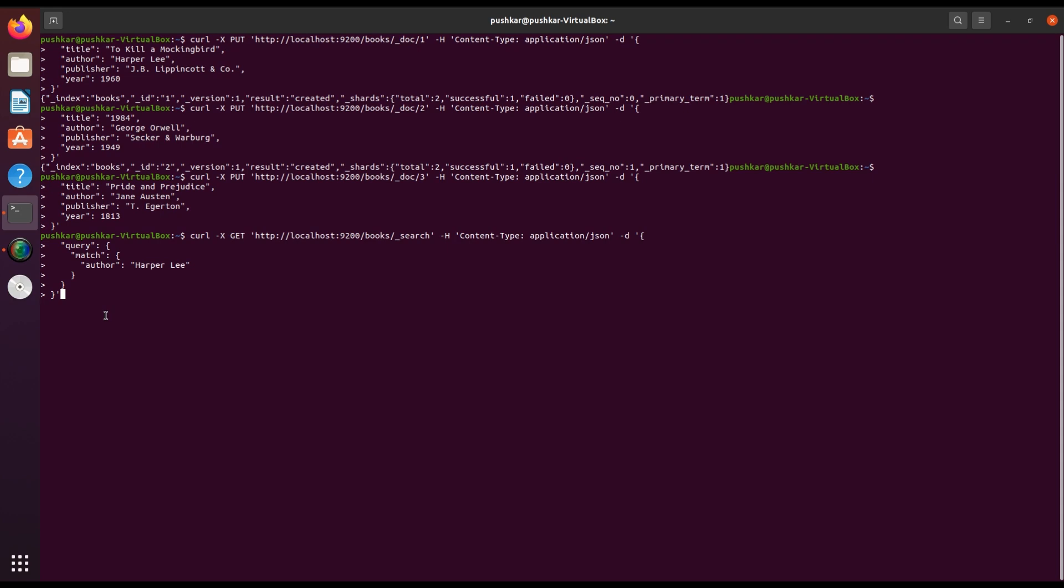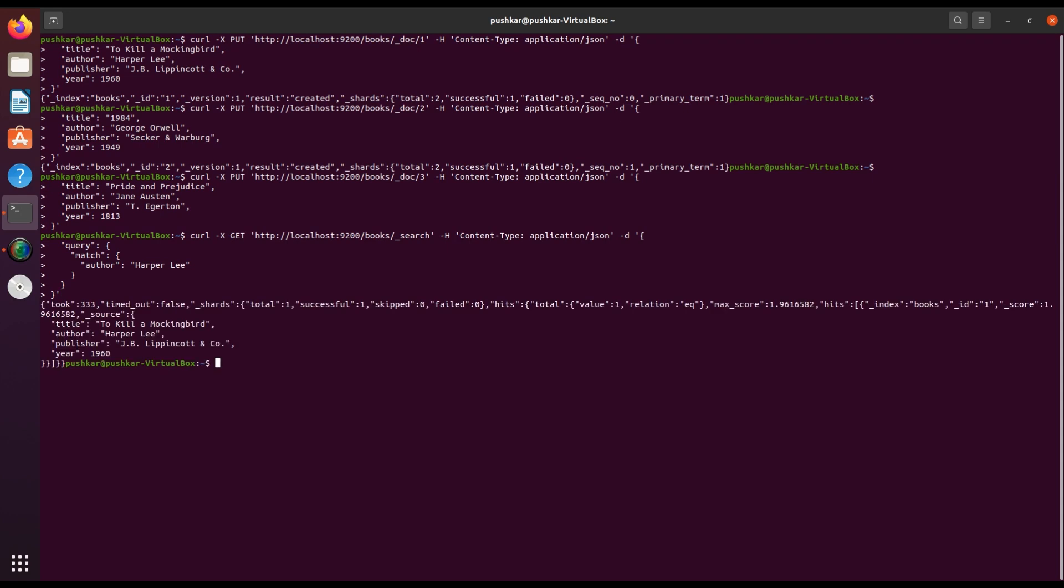The response will show the document containing details about To Kill a Mockingbird. Similarly, you can modify the query to search for other authors or fields.